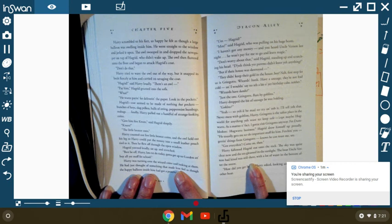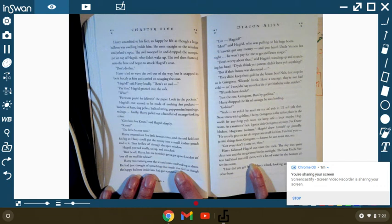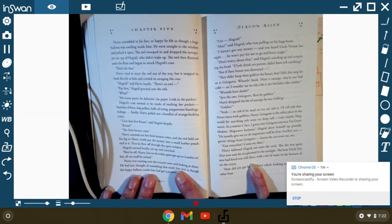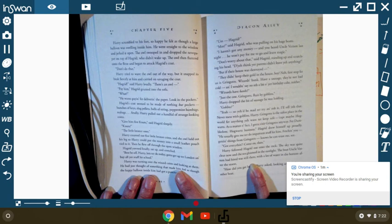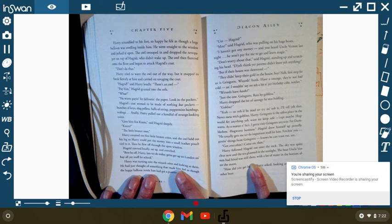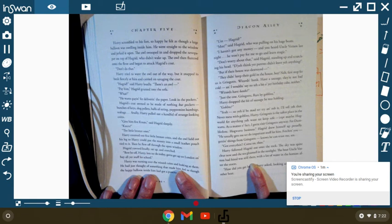Don't do that! Harry tried to wave the owl out of the way, but it snapped its beak fiercely at him and carried on savaging the coat. Hagrid! said Harry loudly. There's an owl! Pay him! Hagrid grunted into the sofa. What? He wants payment for delivery of the paper. Look in the pockets. Hagrid's coat seemed to be made of nothing but pockets. Bunches of keys and slugs and pellets and balls and strings and peppermint humbugs and tea bags. And finally, Harry pulled out a handful of strange-looking coins.